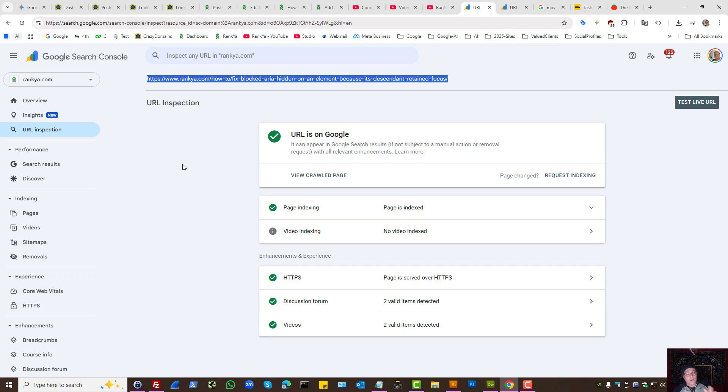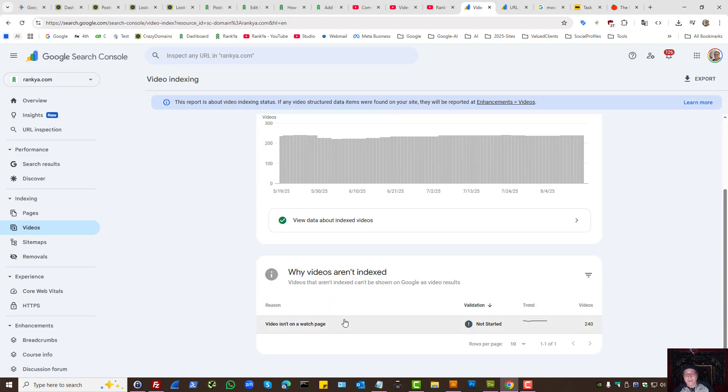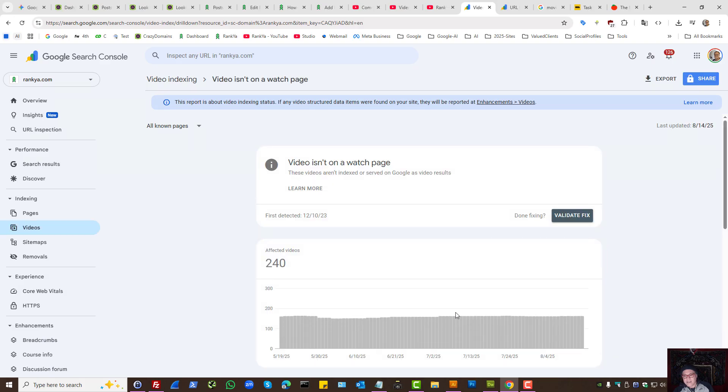So if you're analyzing Search Console video indexing report and seeing video isn't on a watch page, in my example, I don't even have to validate the fix.